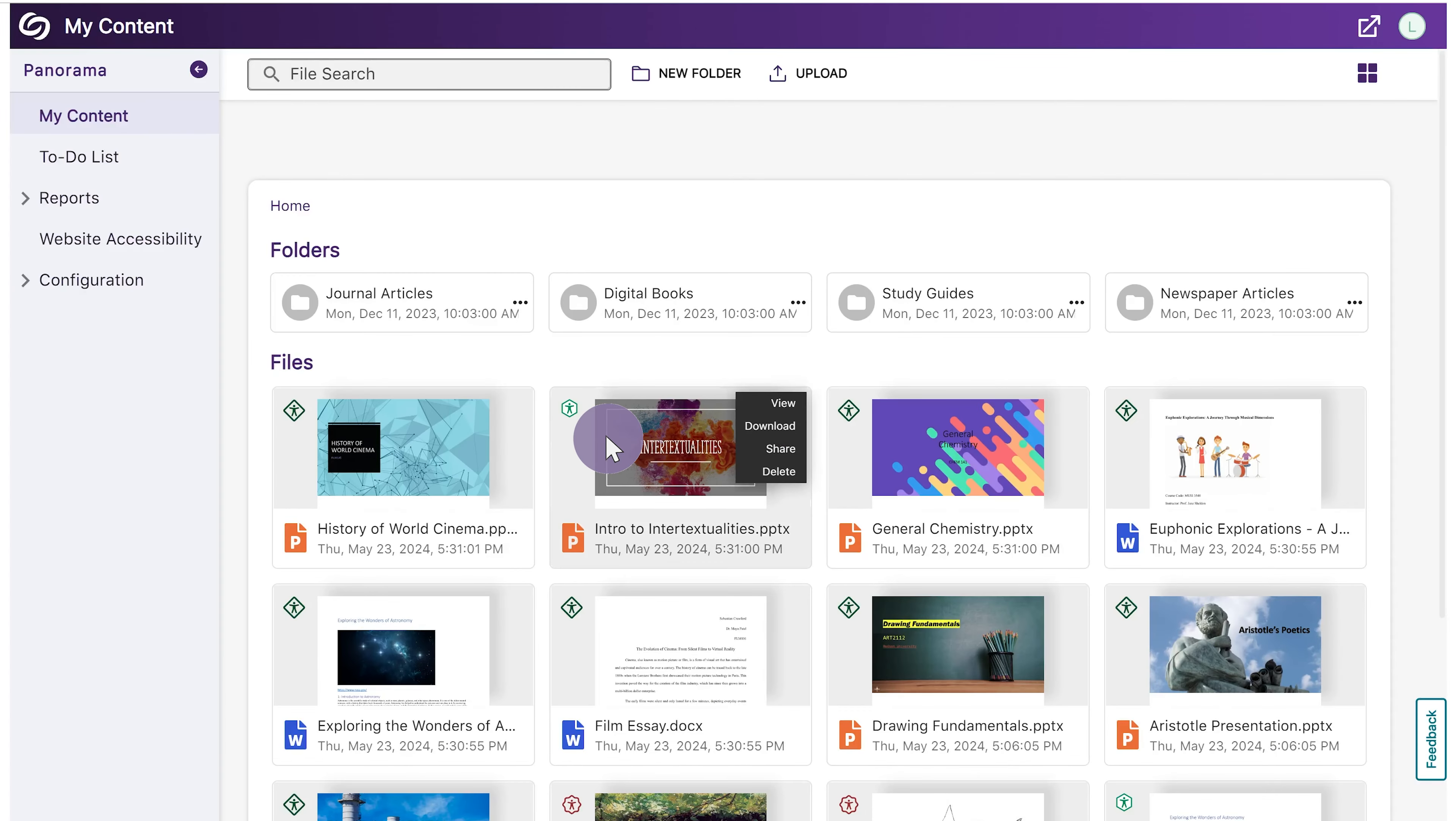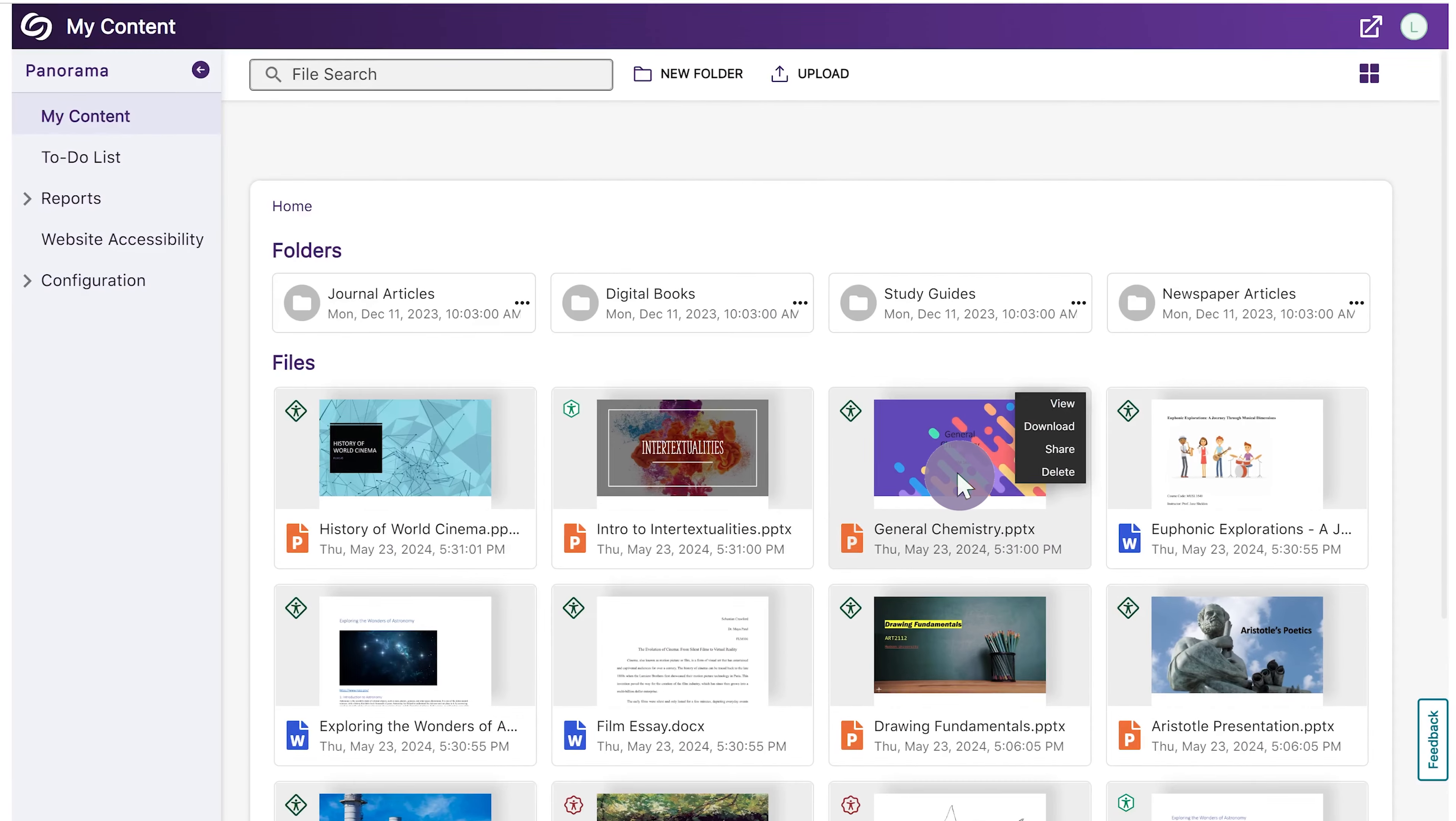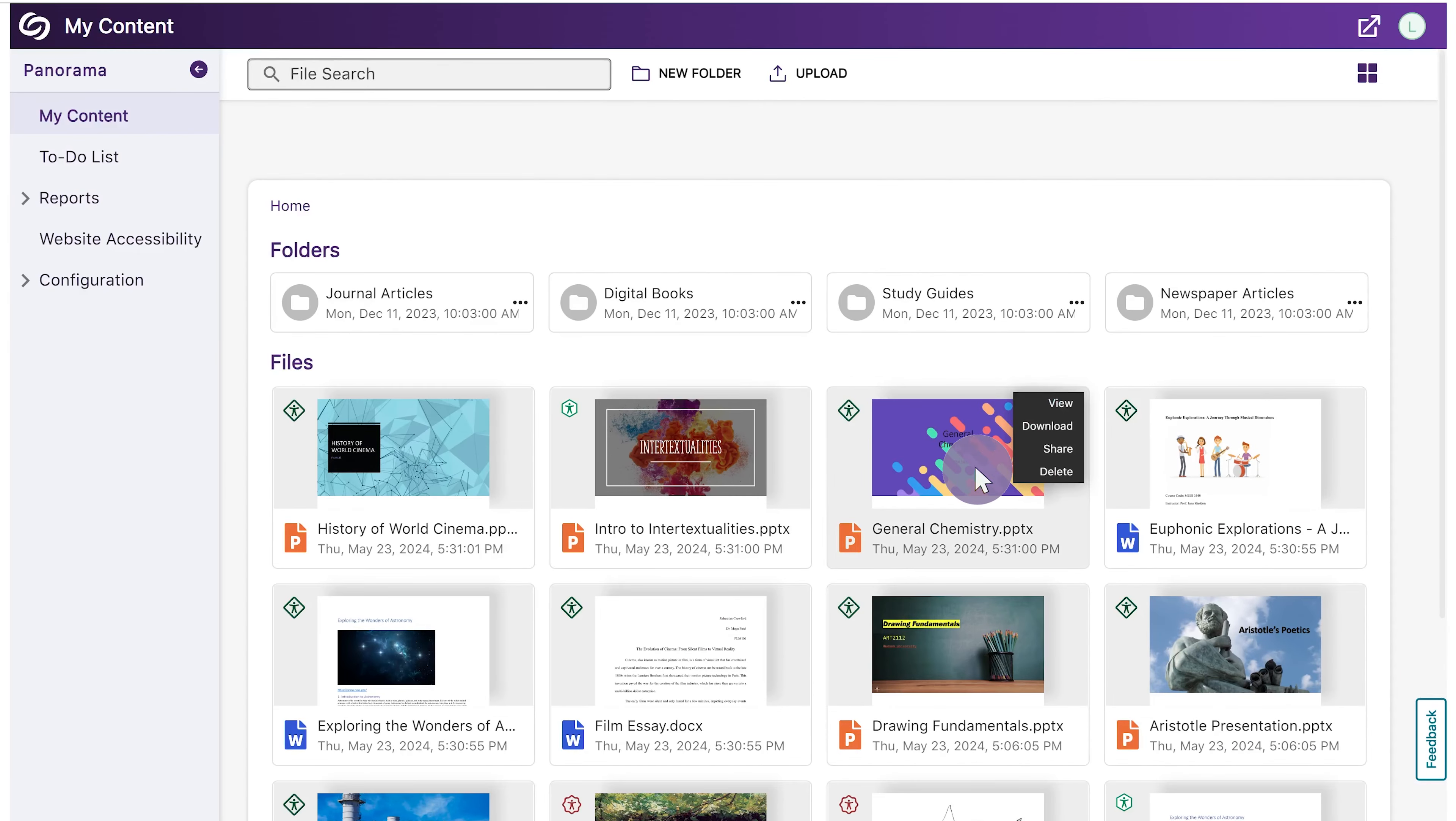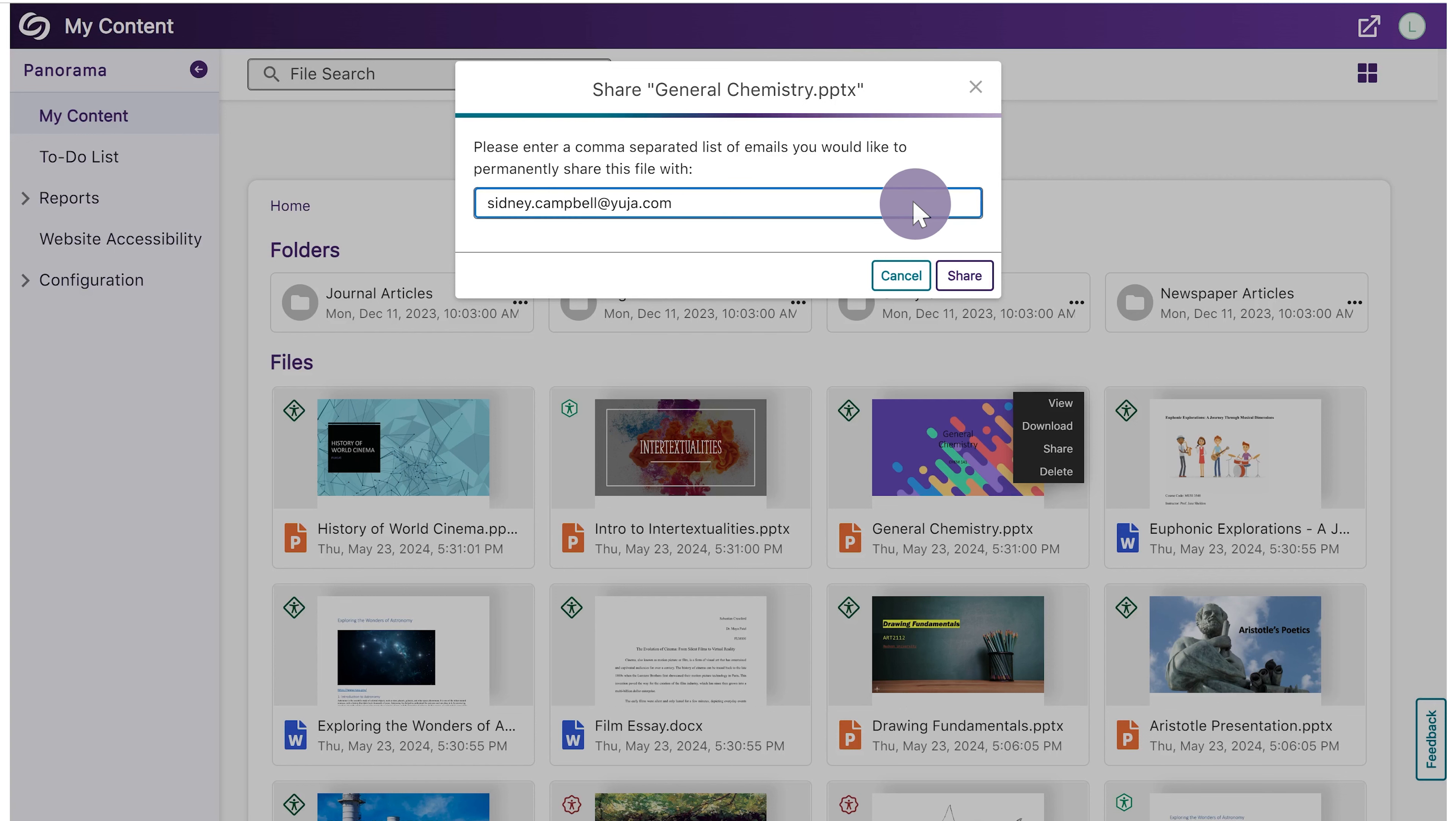To download a file directly to your local drive, simply hover over a file and click Download. To share a file, click Share. In the pop-up window, enter any email addresses separated by commas you wish to share the file with, then click Share.